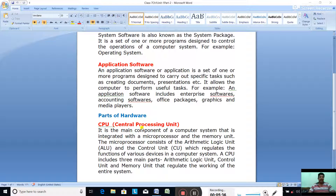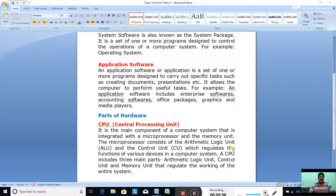The first hardware part is the CPU — Central Processing Unit. It is the main component of a computer system that is integrated with a microprocessor and the memory unit. The microprocessor consists of the Arithmetic Logic Unit (ALU) and the Control Unit (CU), which regulates the functions of various devices in a computer system. A CPU includes three main parts: arithmetic logic unit, control unit, and memory unit, which regulate the working of the entire system.